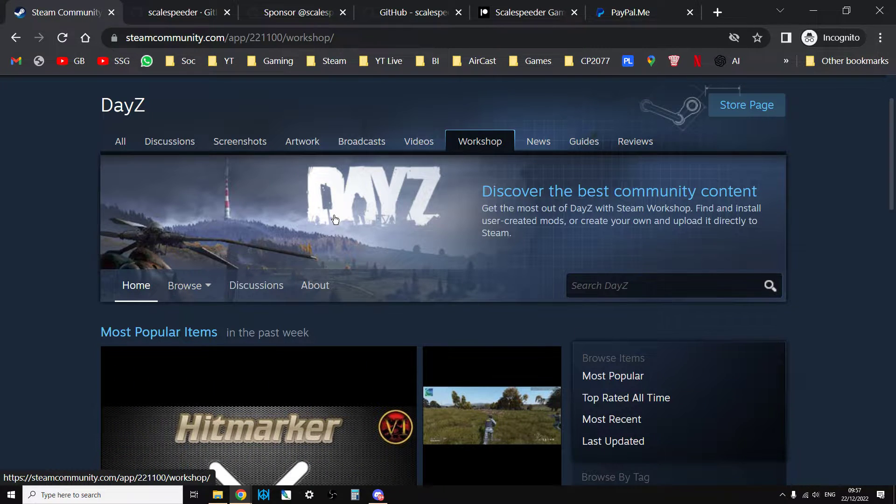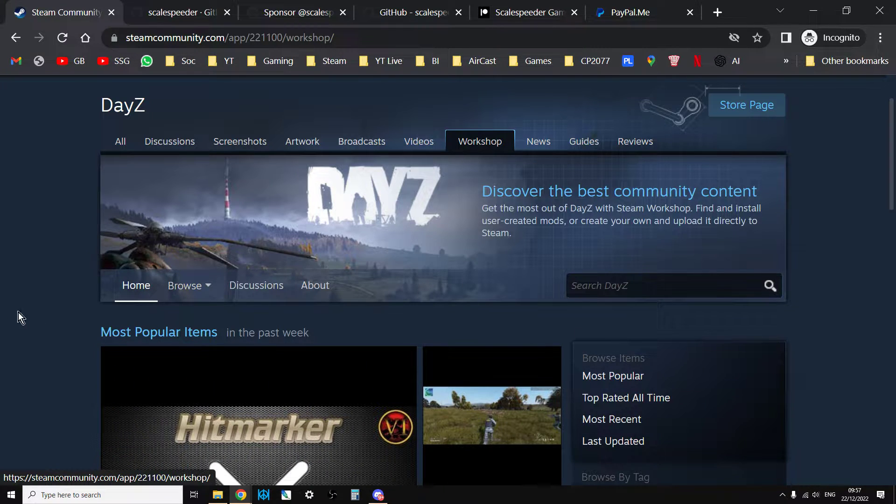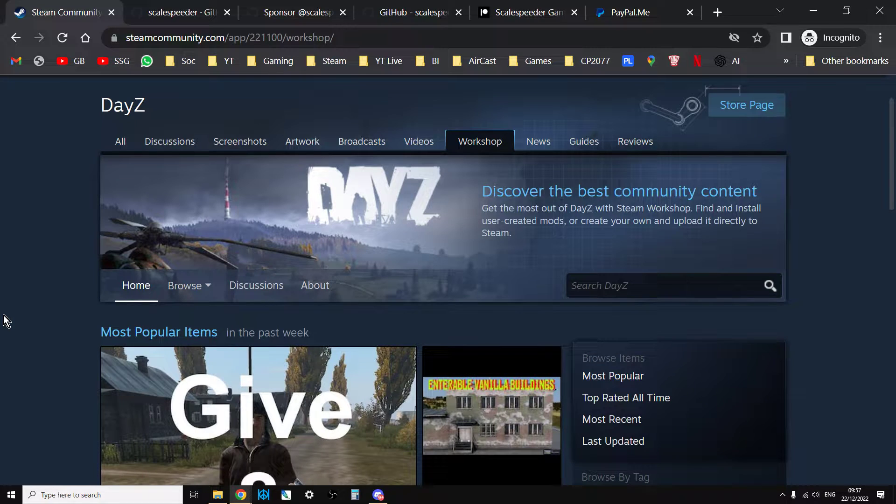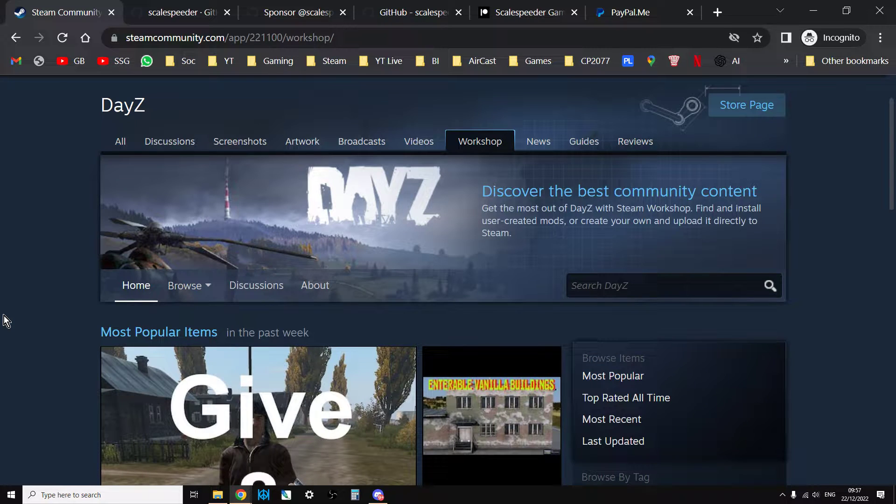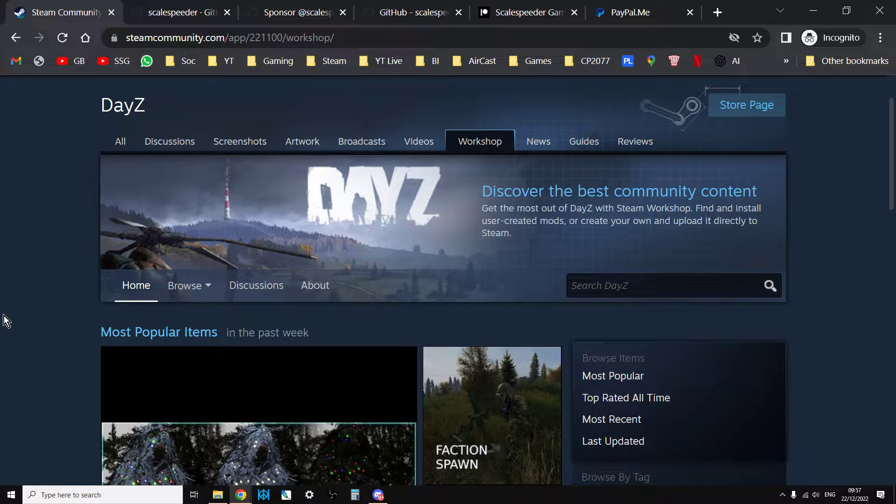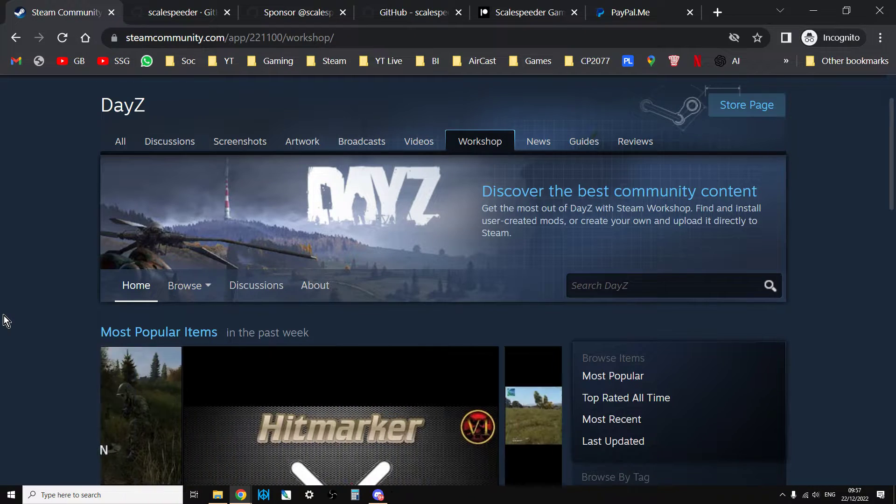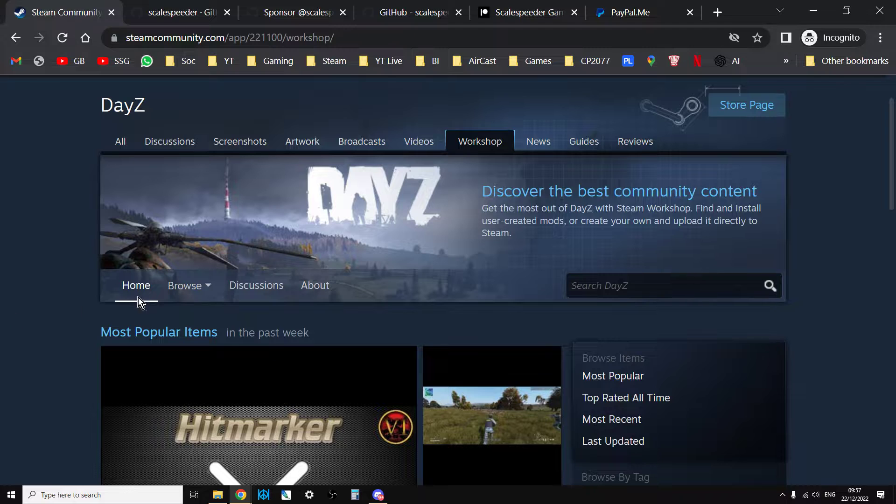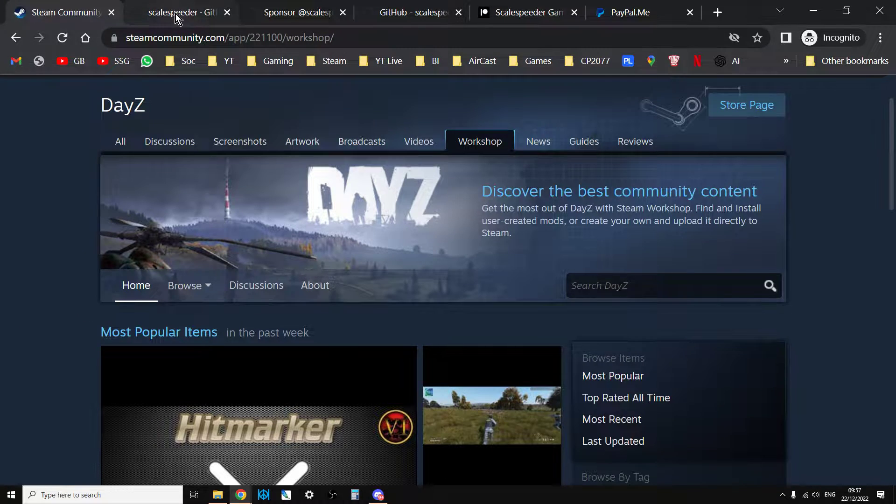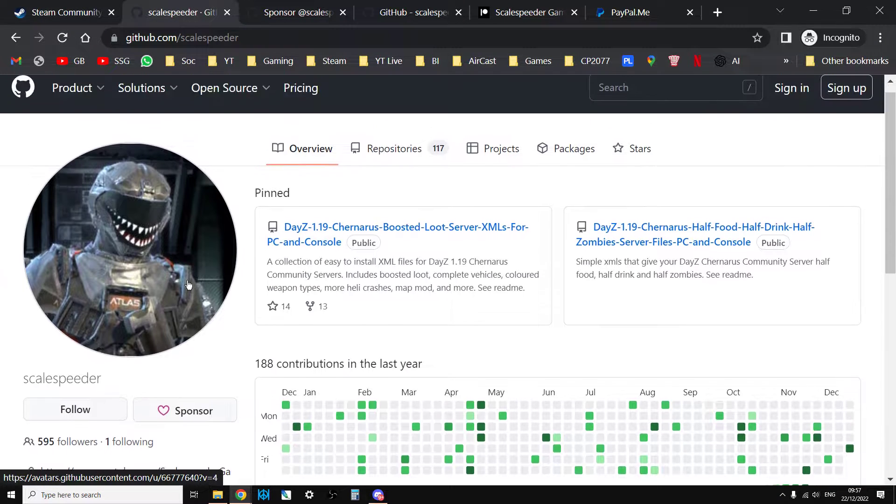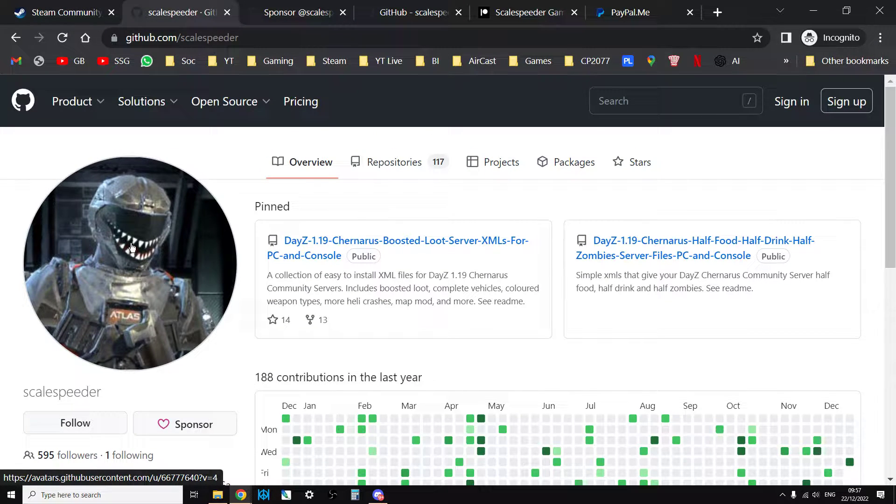So let me show you what I'm talking about. Because if you do mod for DayZ, whether that be XML modding, JSON modding, or Steam Workshop modding, you may well use GitHub to store some files or you might well use it often as a wiki. So let's have a look at my GitHub. So here's my GitHub here.